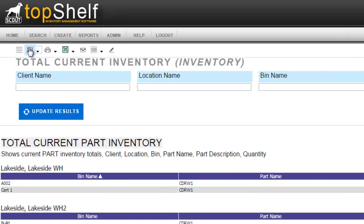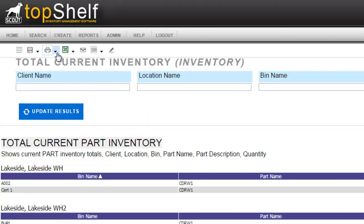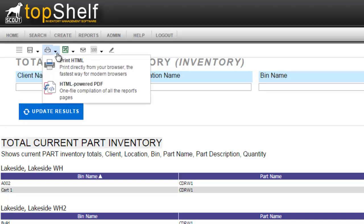If we look at the top of the page we have a toolbar that gives us some options of what to do with the data. We can save any changes to this report or save it as a new report. We could also print the report. If we click the down arrow next to the printer option we'll see that we can either print out a standard printout or select a PDF to be generated.